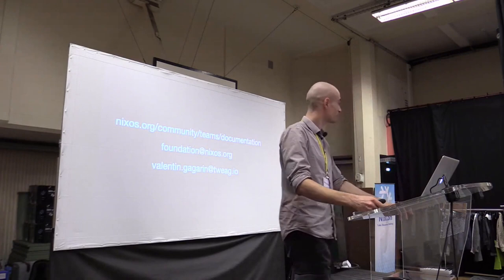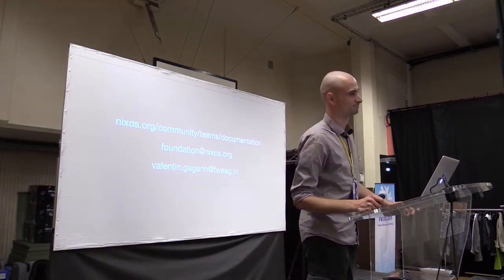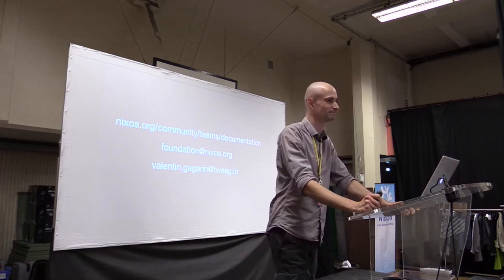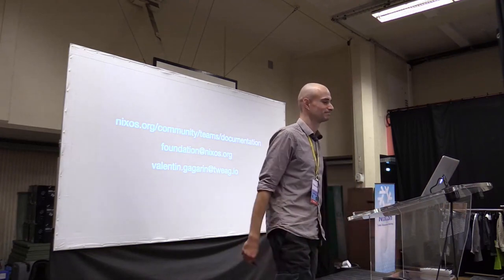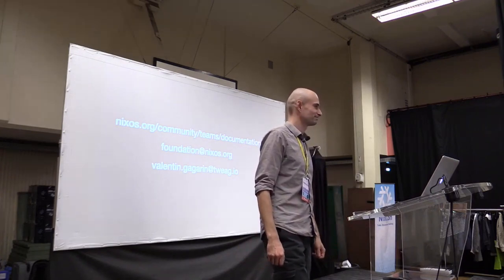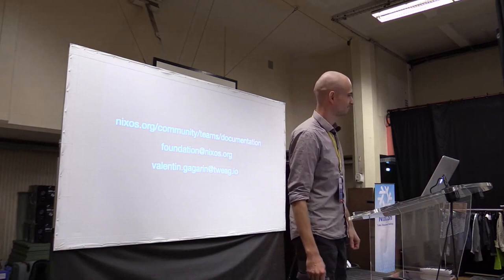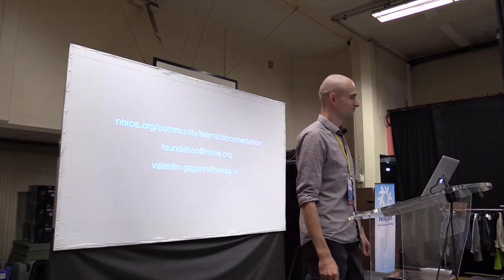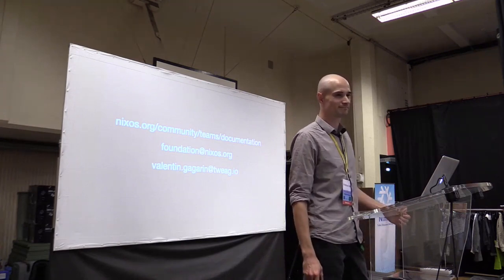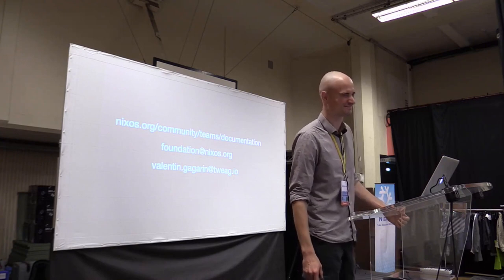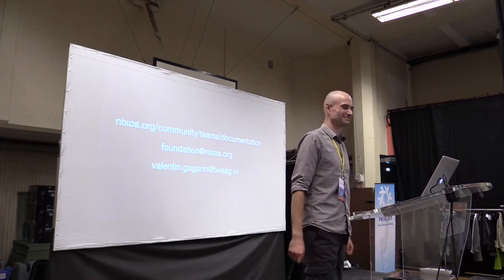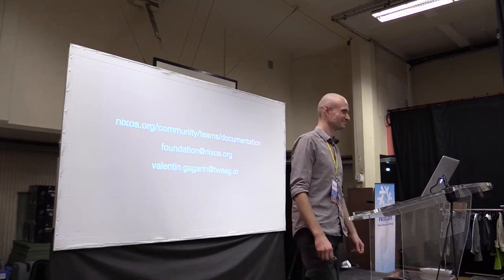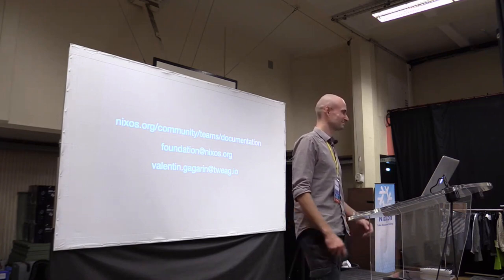If you want to get in touch, here's my contact details. Thank you very much. I'm sure there's hard questions, and there's enough of them. Okay, Dominic.